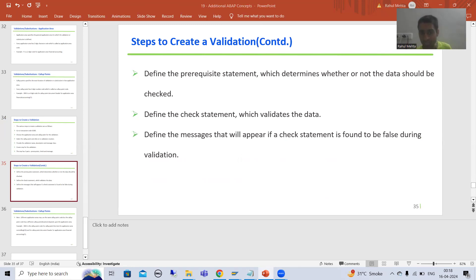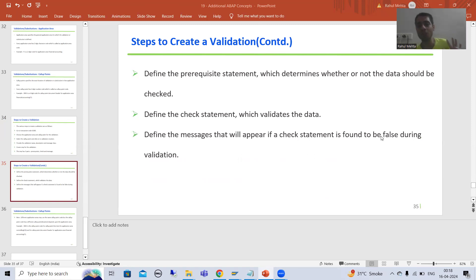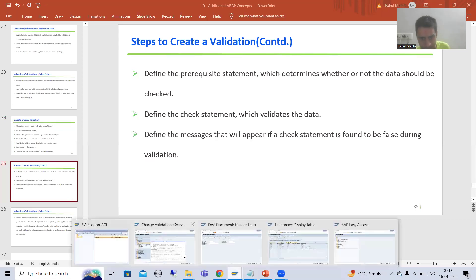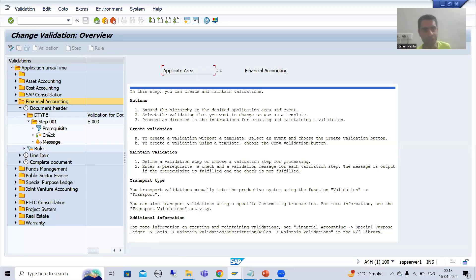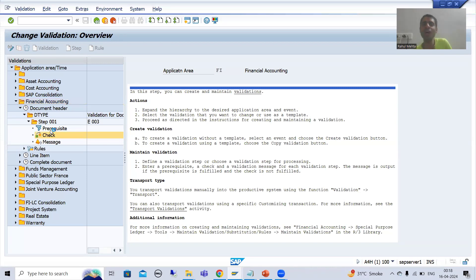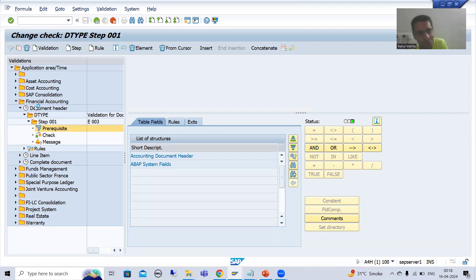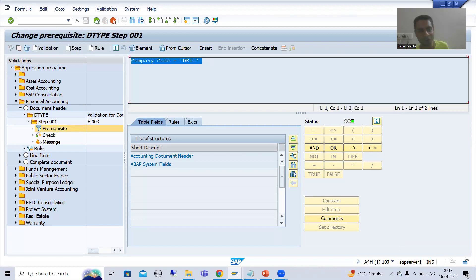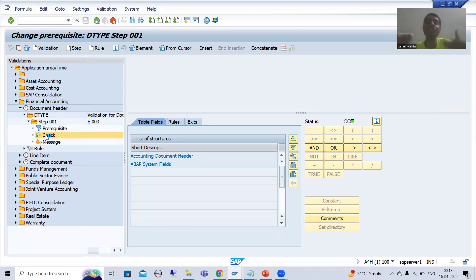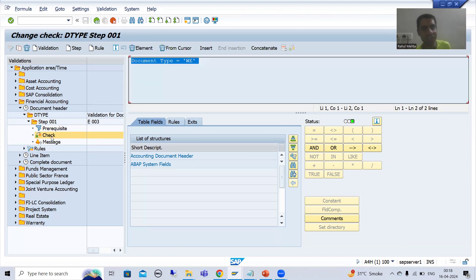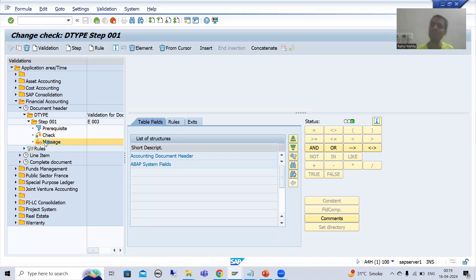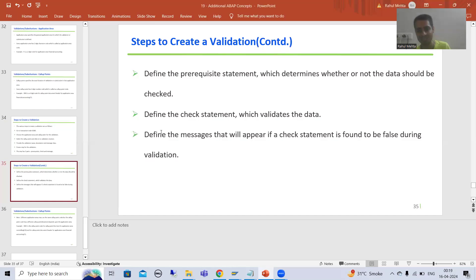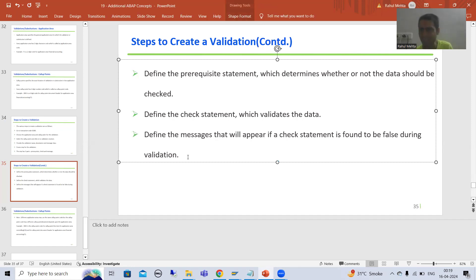The prerequisite determines whether we want to proceed to the check or not. If the check fails, we give a message. So the prerequisite — if true, we proceed to the check. The check validates the data, and if the check is false, we give the message. The message appears if the check is found to be false during validation.